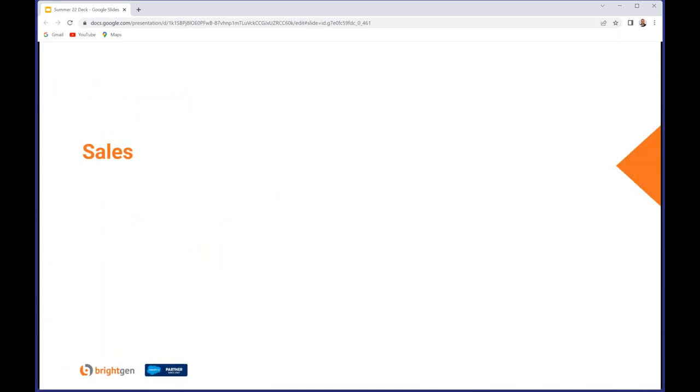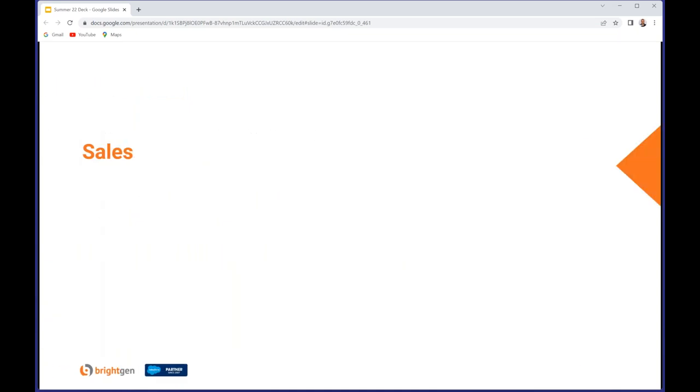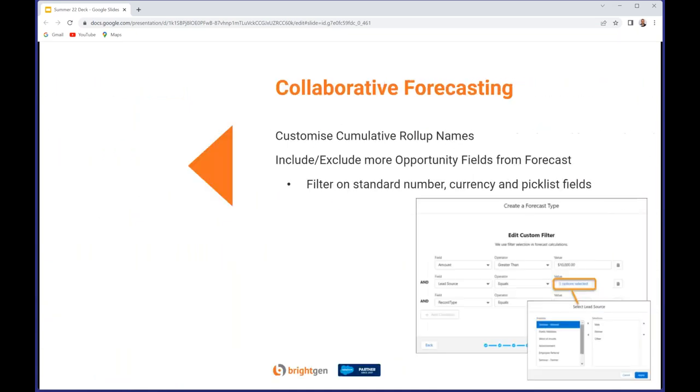Next topic: Sales Cloud enhancements, starting off with collaborative forecasting. You can now change the label of a forecast category that includes more than one forecast. Previously this only worked for single category roll-ups. Now you can do it for those that contain more than one. And you can create custom filters using standard number, currency, and picklist fields as shown in the screen grab there. Note that you can't filter on custom fields, it's only the Salesforce provided ones.